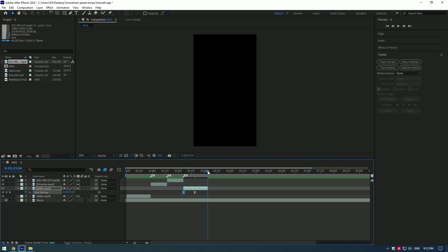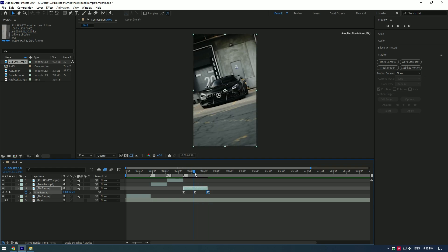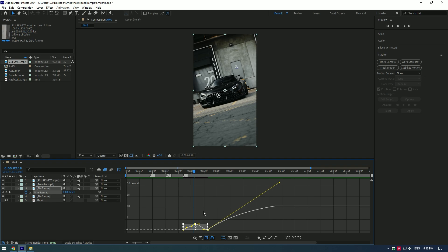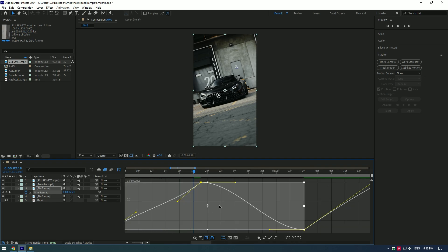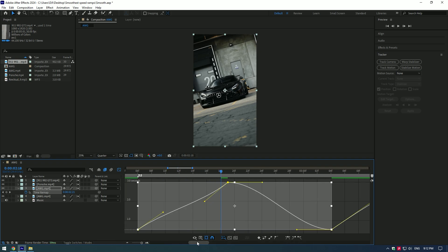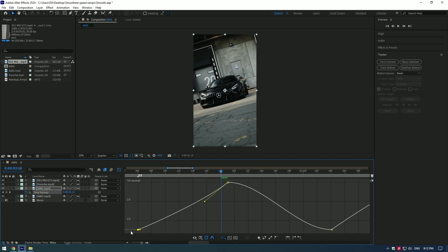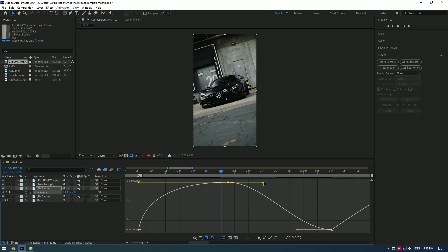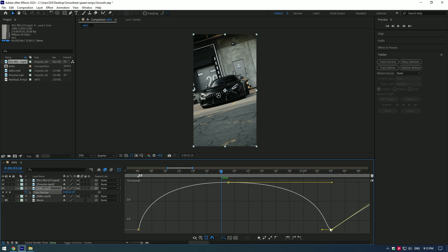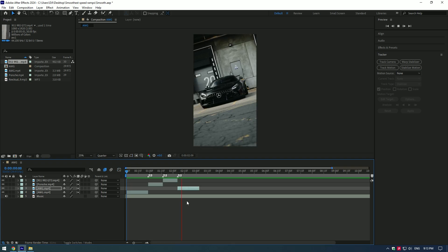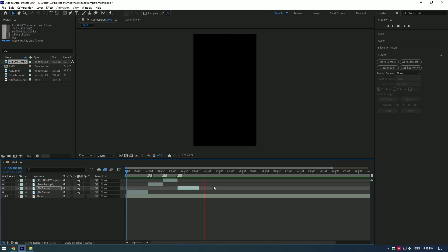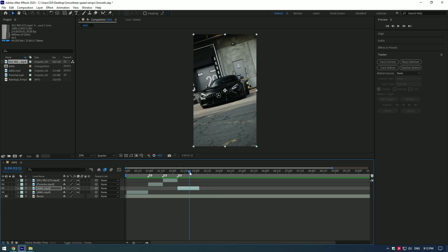Select all of the keyframes, press F9, and go to graph editor. This time we will make a new curve. Hold Shift button on your keyboard and move left points to the left side and move the right points to the right side. Speed ramp in reverse is ready. Now let's sync it to the beat.